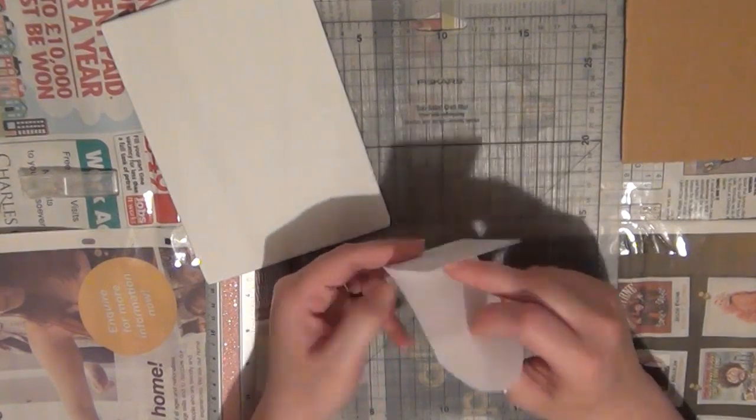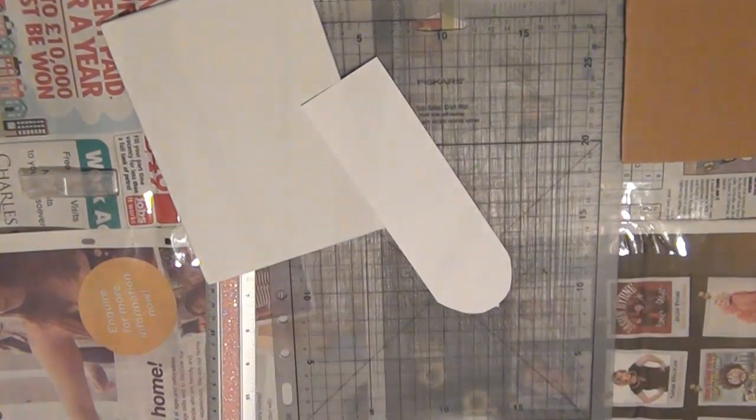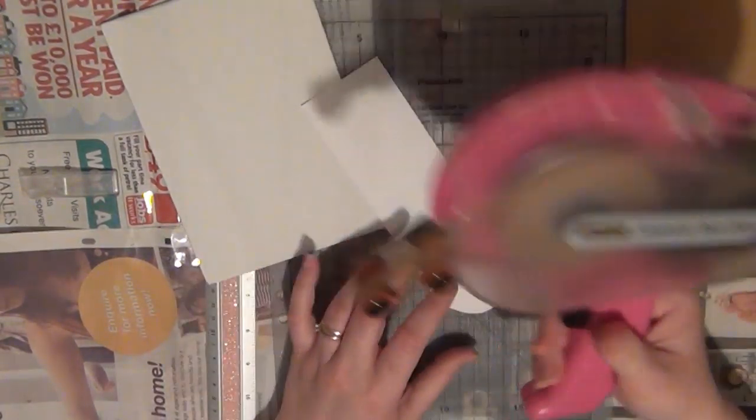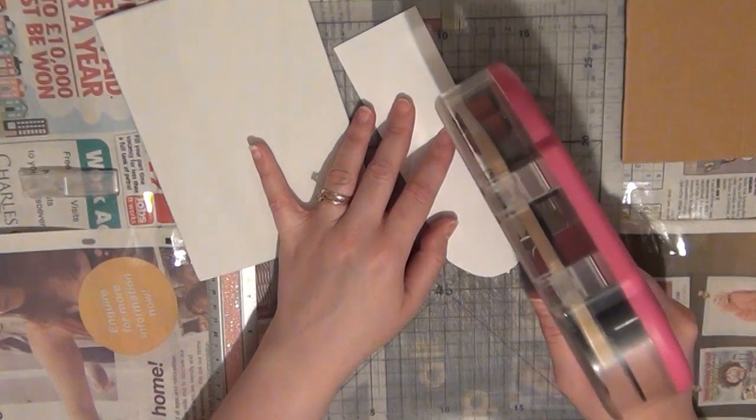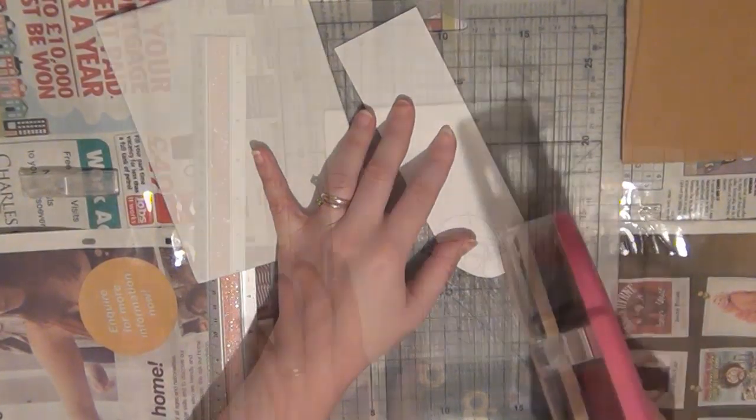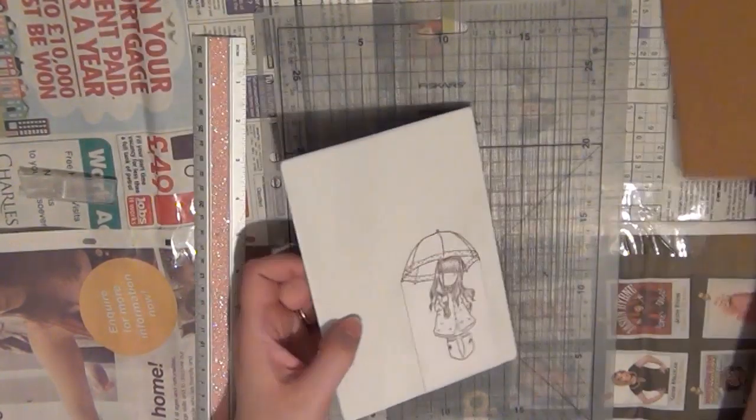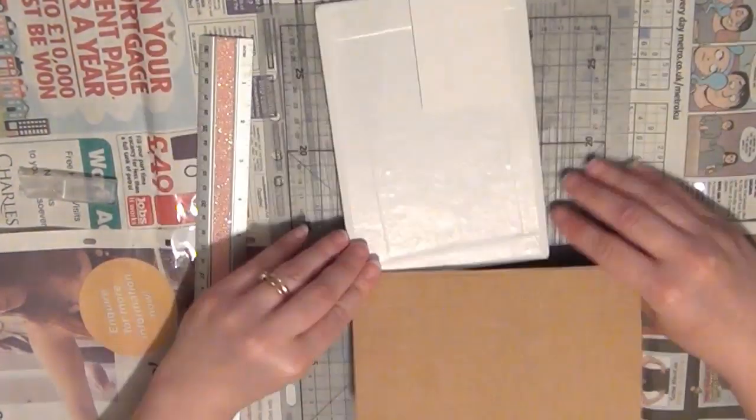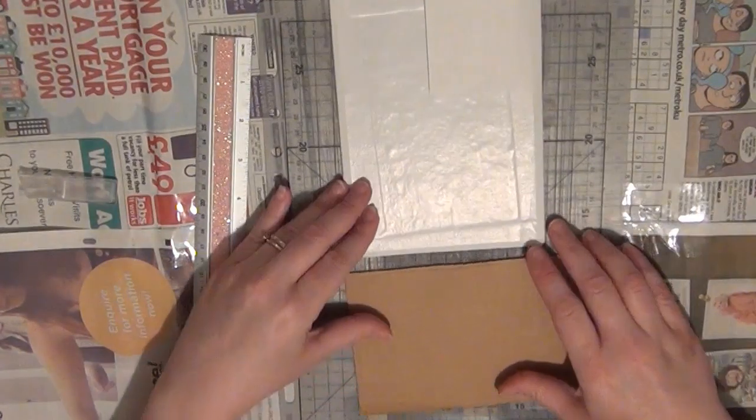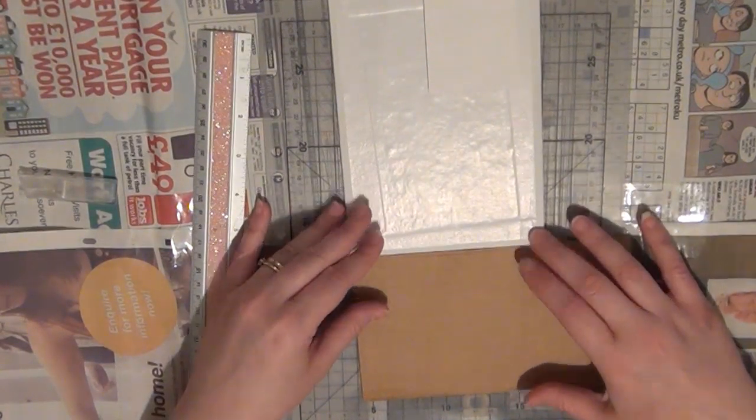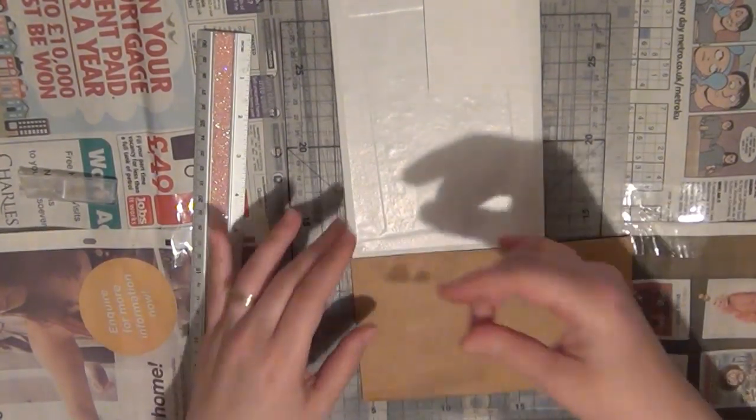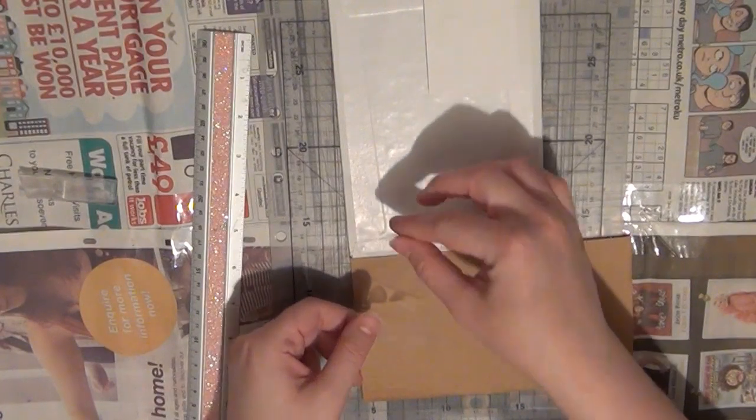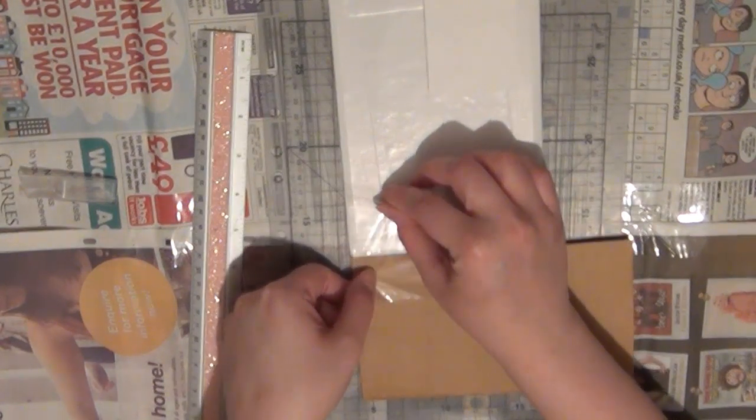Now I'm going to add some adhesive on the back of this piece and then I'm going to adhere this image onto my canvas and I'll position this where I want her to be eventually. Next I'm going to take my cardboard and I'm going to adhere that to the top of the canvas and you'll see why in just a moment here.